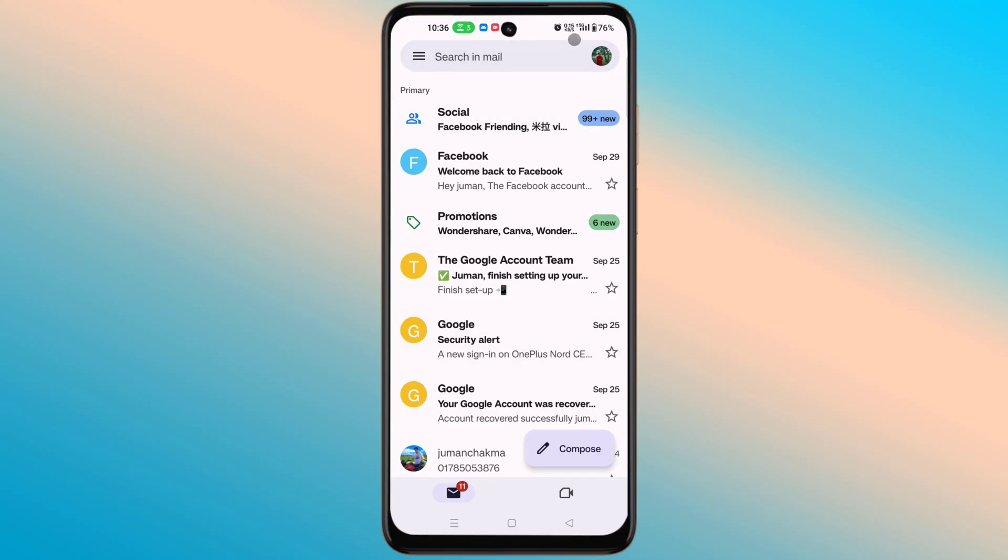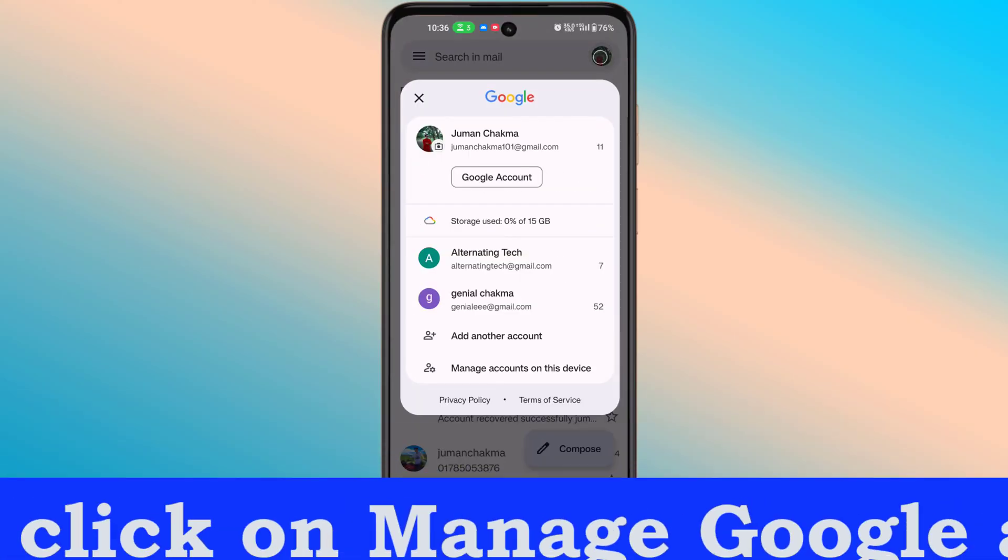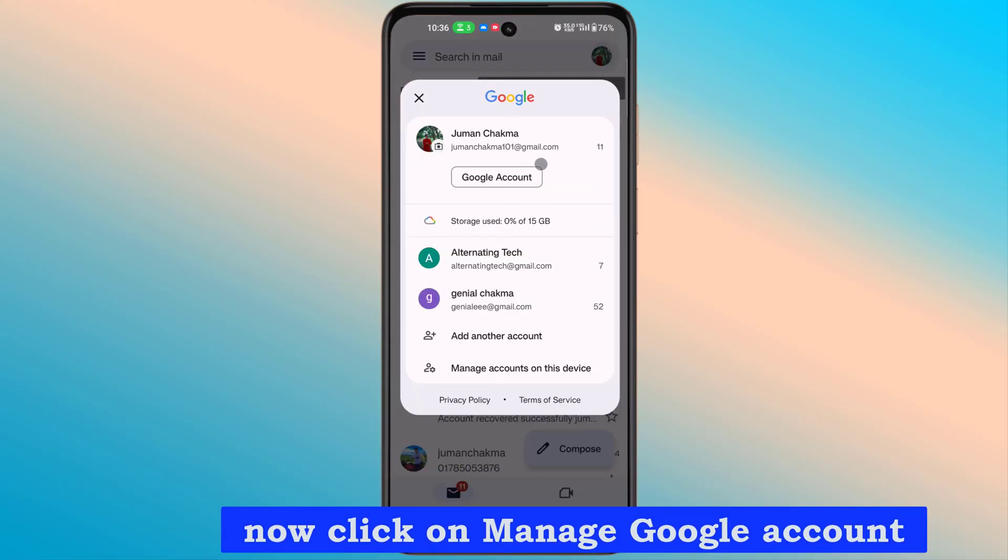Tap the profile, now click on Manage Google Account.